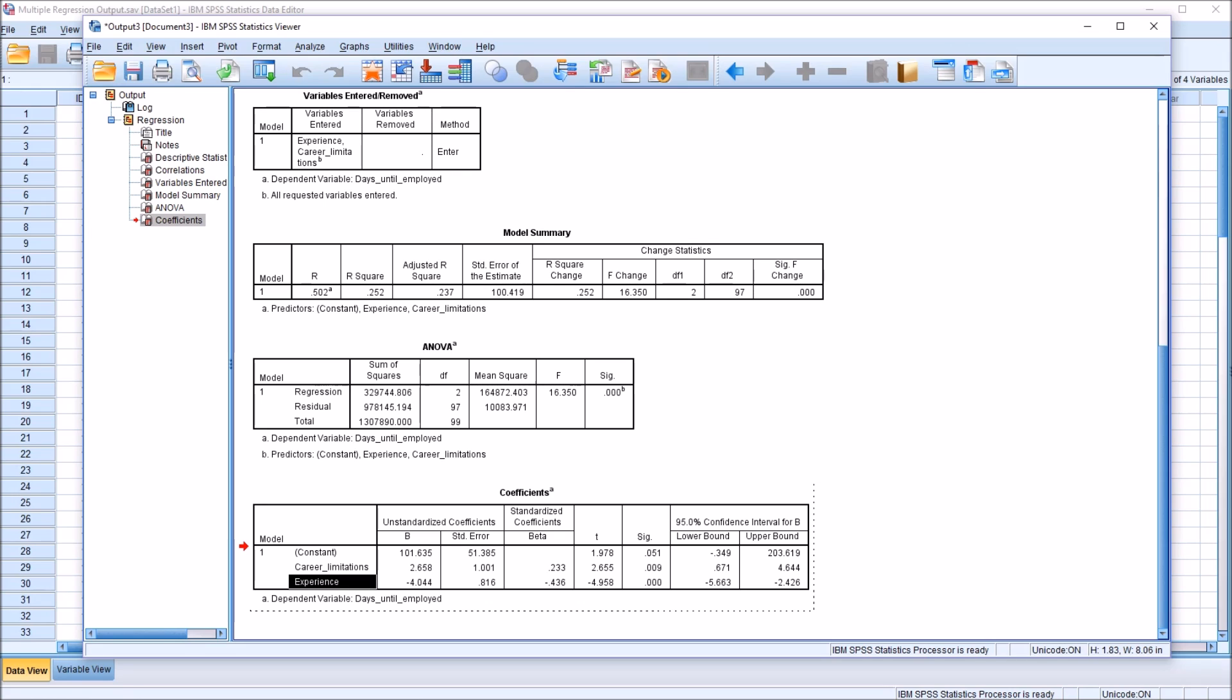For every one standard deviation of movement we see in experience, as experience increases by one standard deviation, we have a decrease on the dependent variable, days until employed, of negative 0.436 standard deviations.